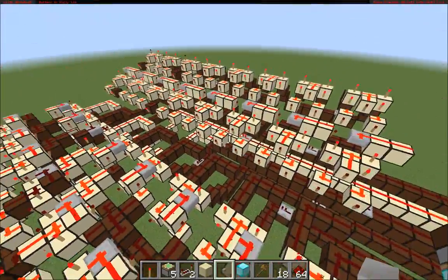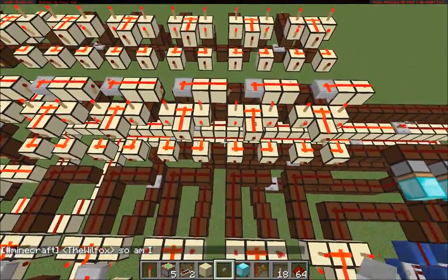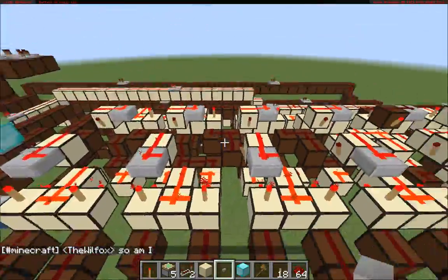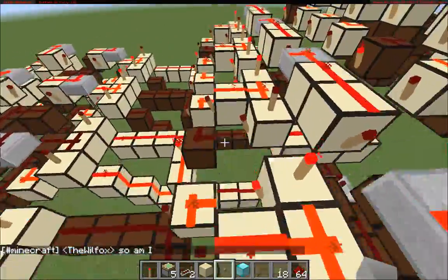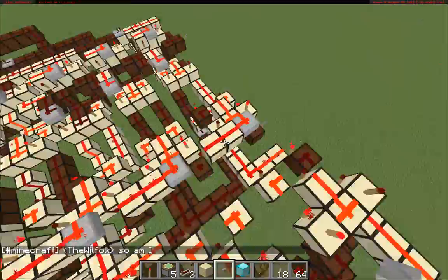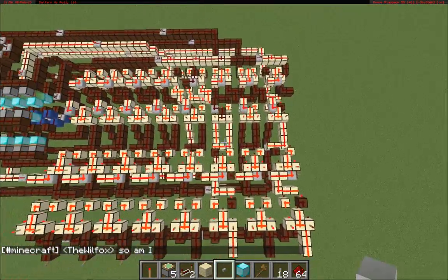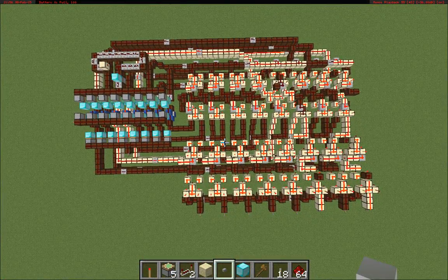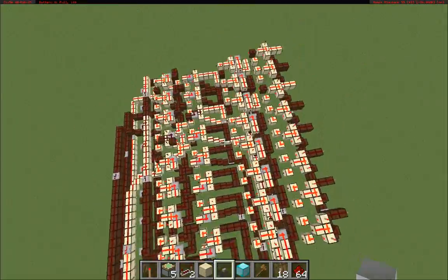The entire thing is built out of redstone lamps, which is really neat, because it lets you see how data flows through the contraption.